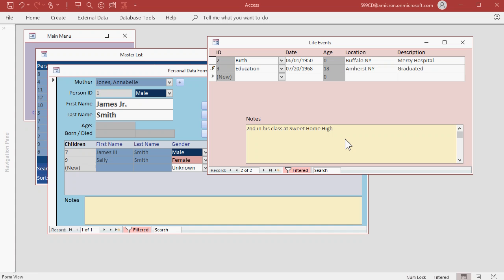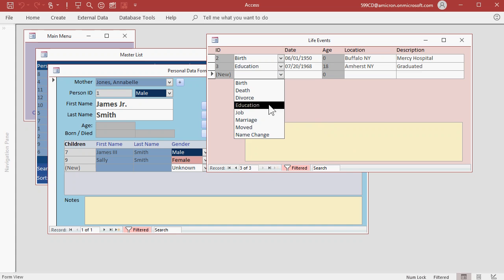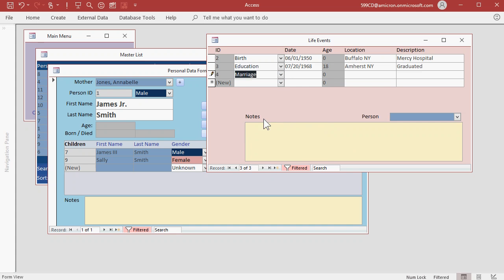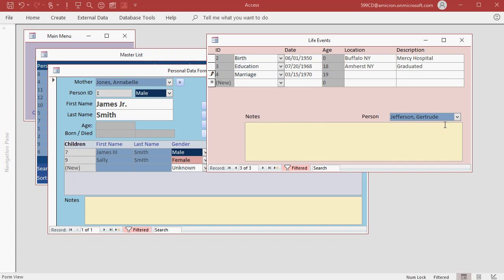In a future version of this database, we'll be able to store documents in here as well. Let's add another one. Let's go with Marriage, 3, 15, 70. Notice when I picked Marriage, a person appears down here. He married his first wife, Gertrude. And you can put notes down here if you want to.